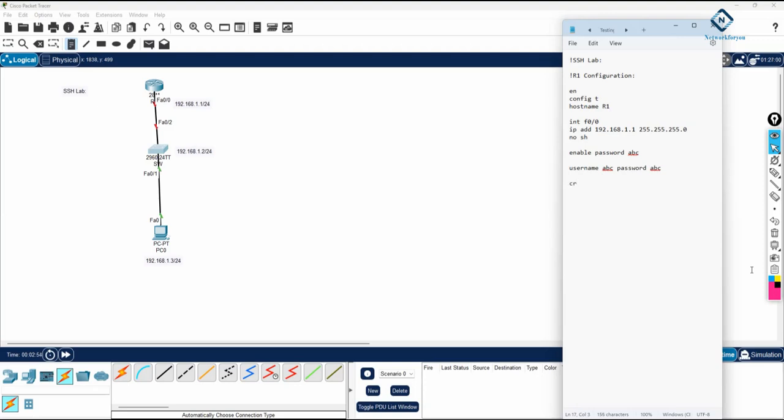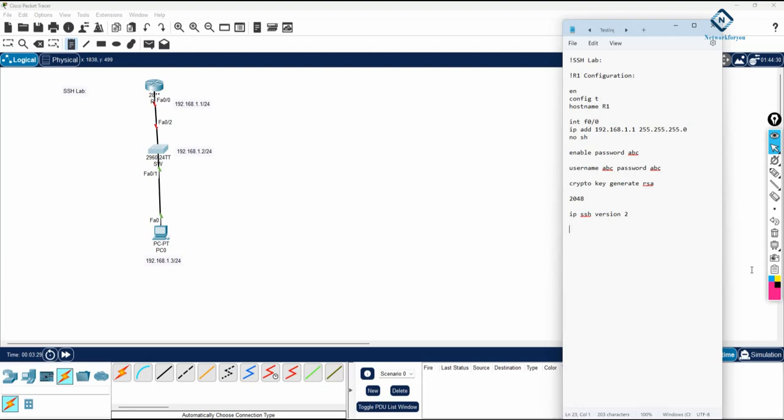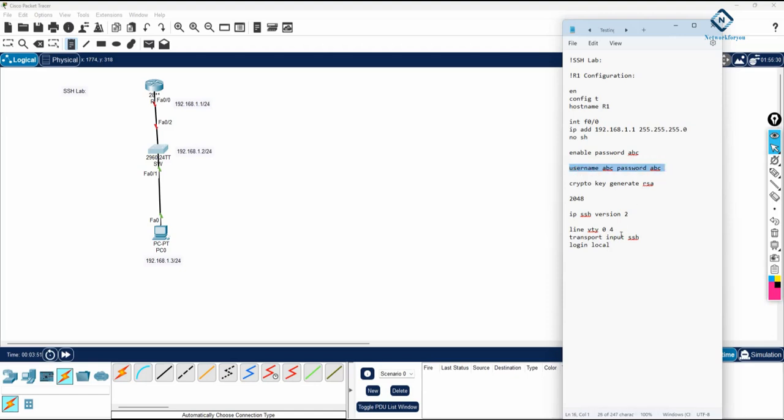If you want to do SSH configuration, we will write crypto key generate RSA. This is a command you need to write. After that, you will press enter. They will ask you how many bits in the modulus you want to use, so I will give example 2048. After giving this, we need to enable SSH, so I will write IP SSH version 2. Then, after that, we will write line VTY 0 to 4, means 5 users can access at the same time. Then the command is transport input SSH. Then login local, which means check the local database. This is your local database.